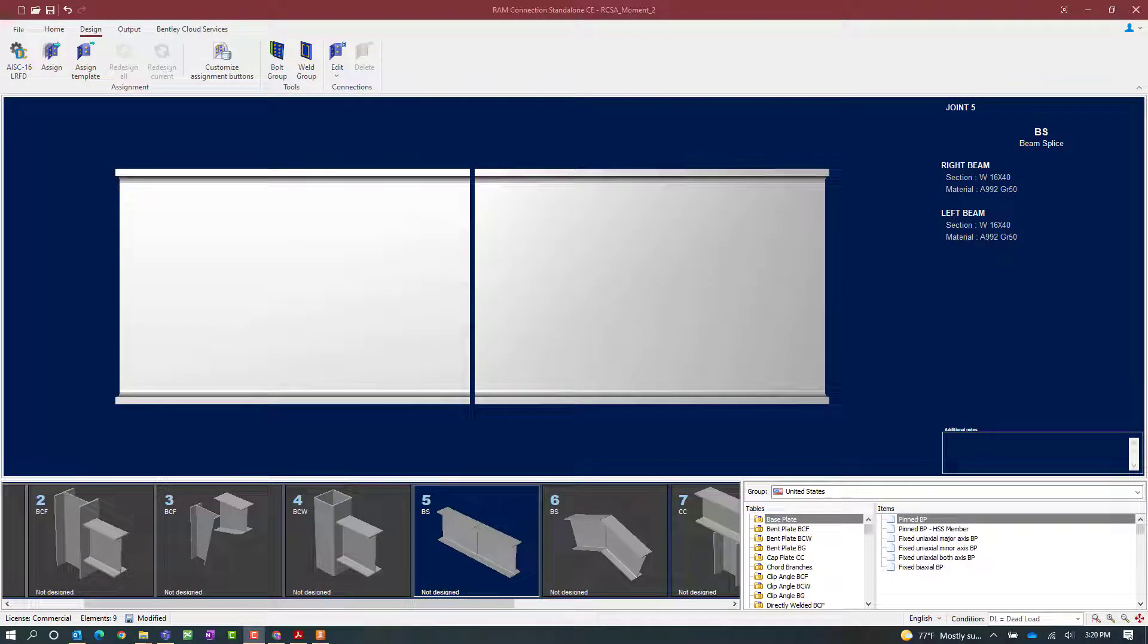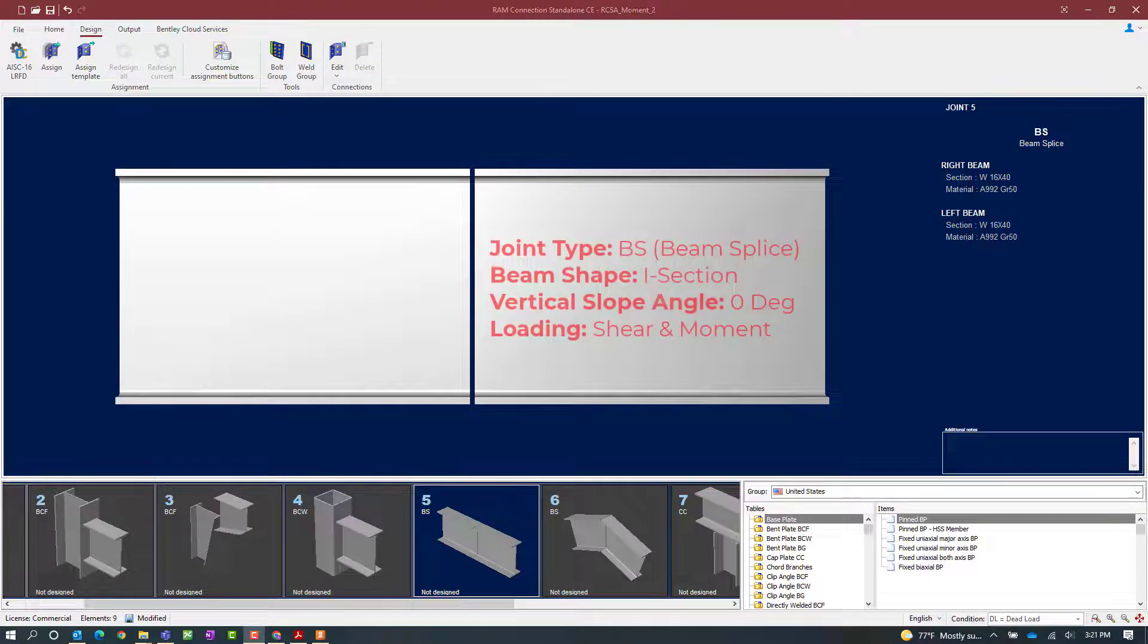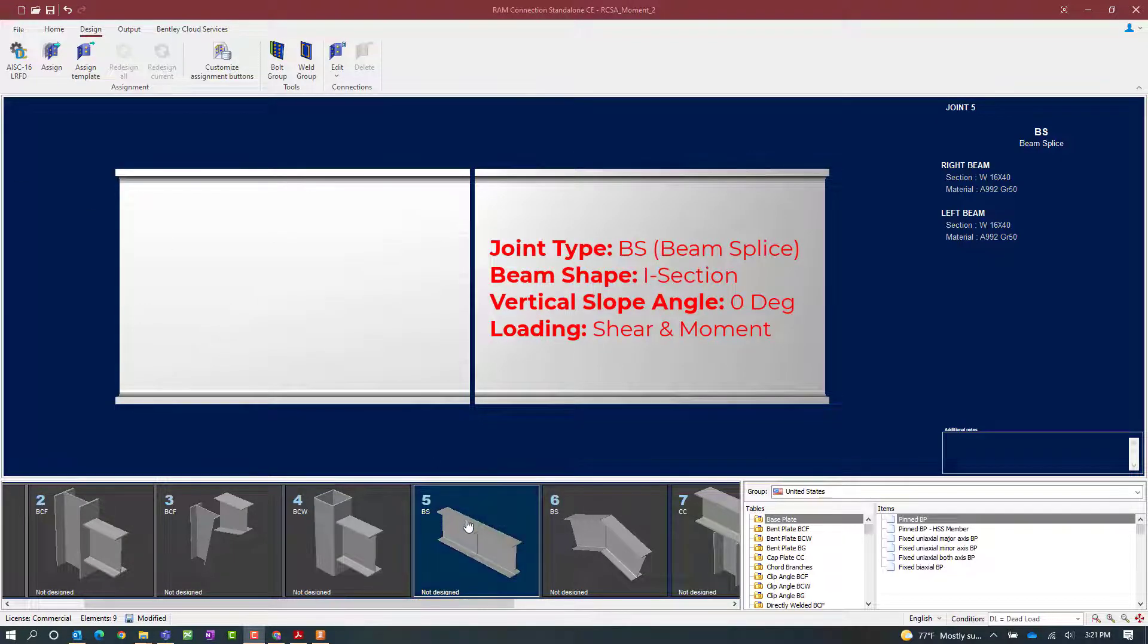We will now turn our attention to our RAM Connection standalone application where as you can see we have several different joints that have already been created in our sample model. For this particular video we're going to be focusing on designing fully directly welded connections for beam splice joints. So let's go ahead and start by selecting joint number five.